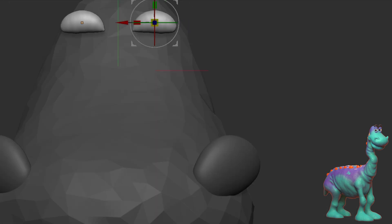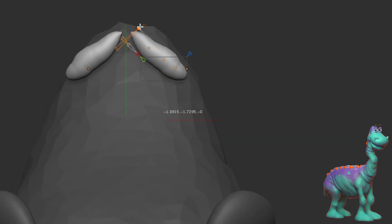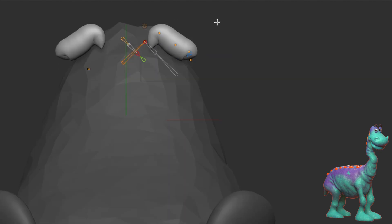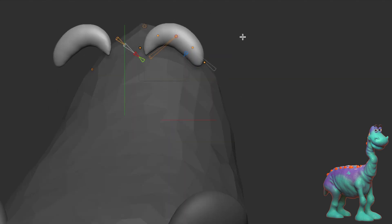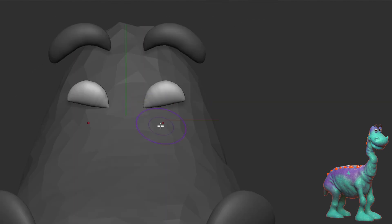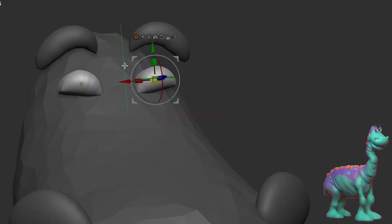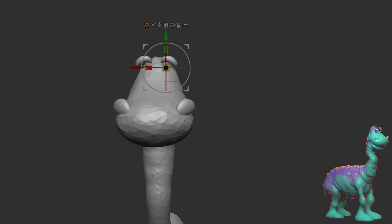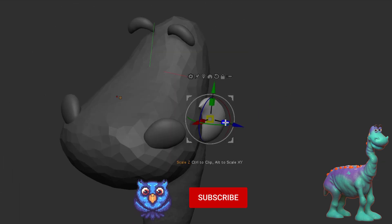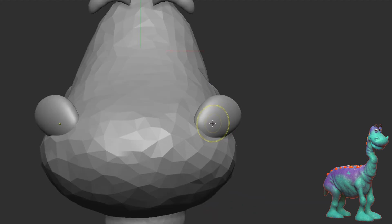Before we get too deep into this, I want to ask the Blender users out there — if you're watching this, does Blender have something like this? I feel like a year ago, two years ago, I saw Pablo tweet something similar to this. Please let me know in the comments below so I can use it when I hop back over to Blender.